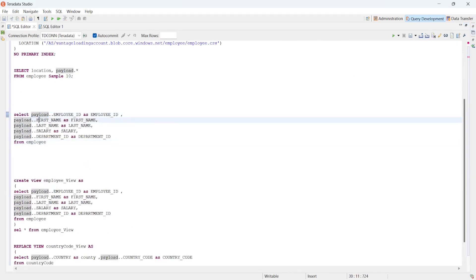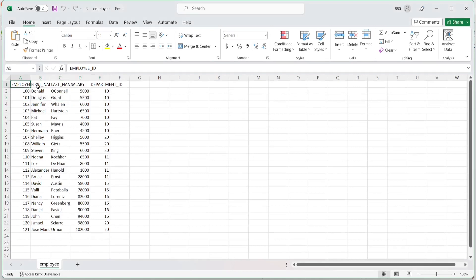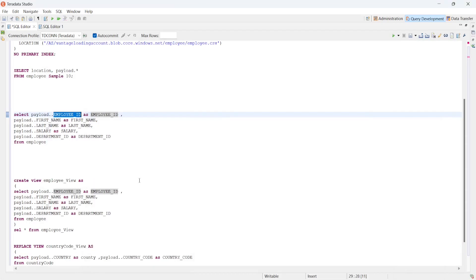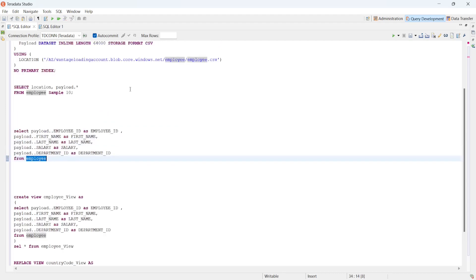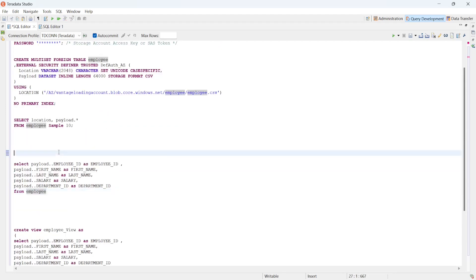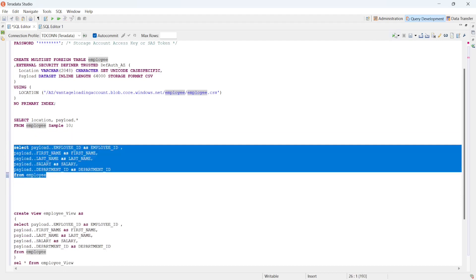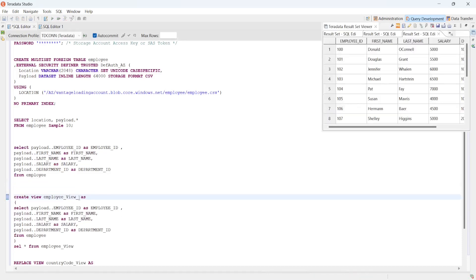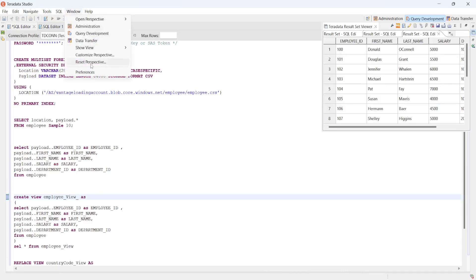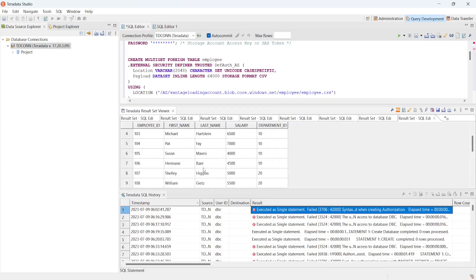For the payload columns, you use the keyword PAYLOAD then dot-dot then the column name. In this case the columns are employee_id, first_name, last_name, salary, and department_id, providing aliases accordingly. The result shows the actual data from my CSV file with all the fields.